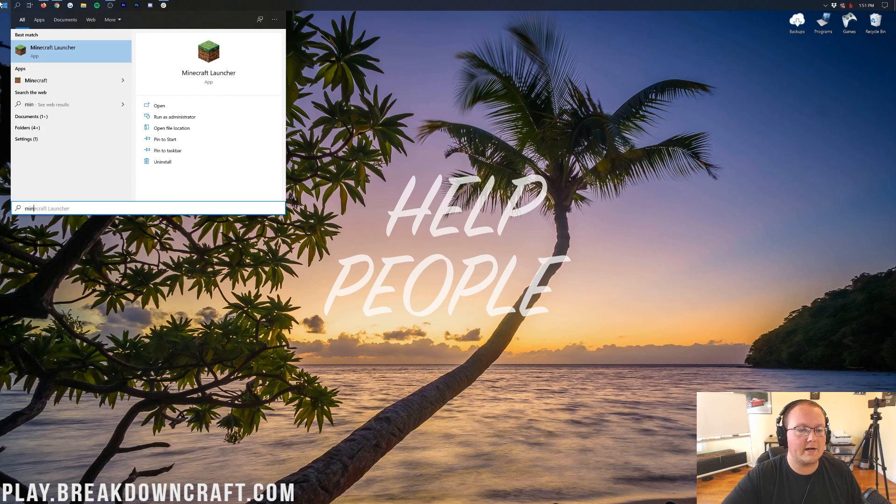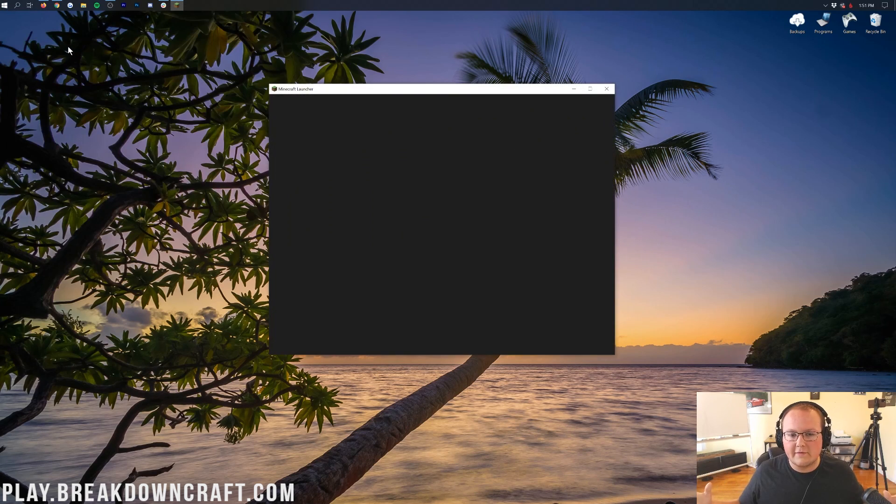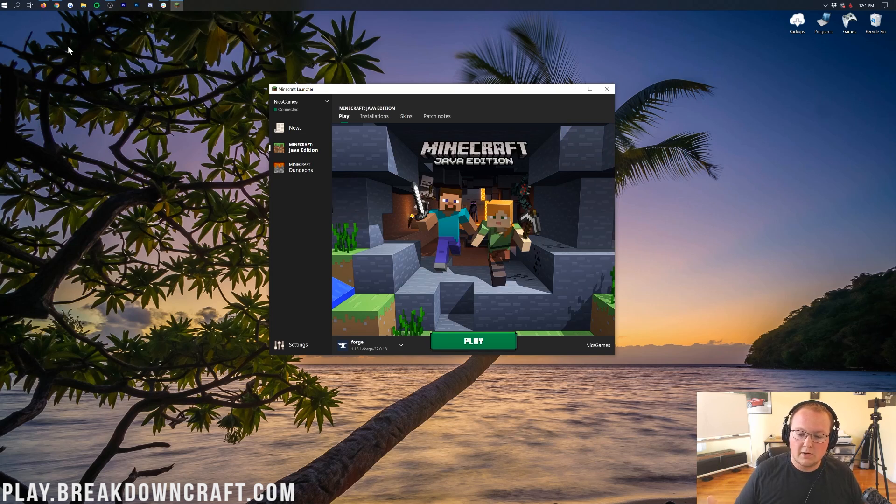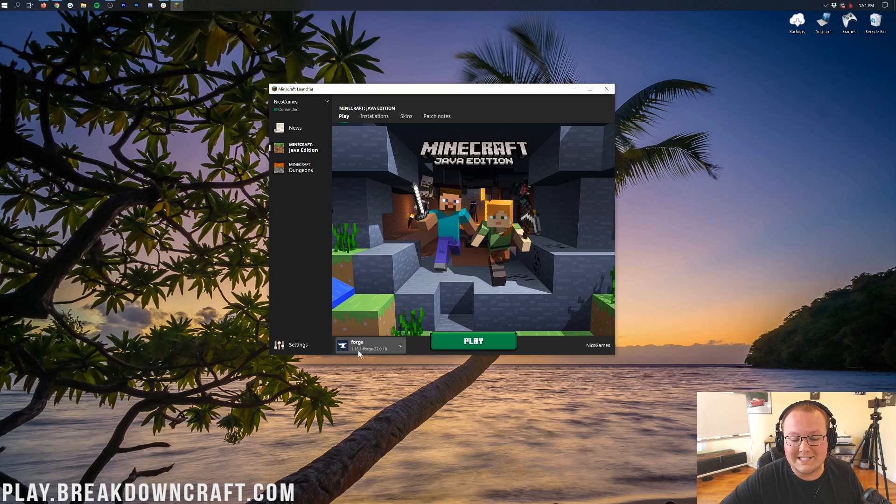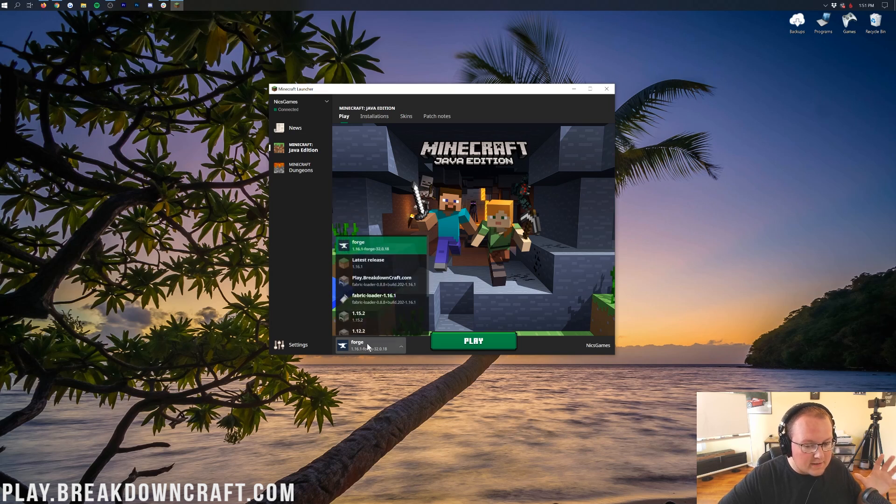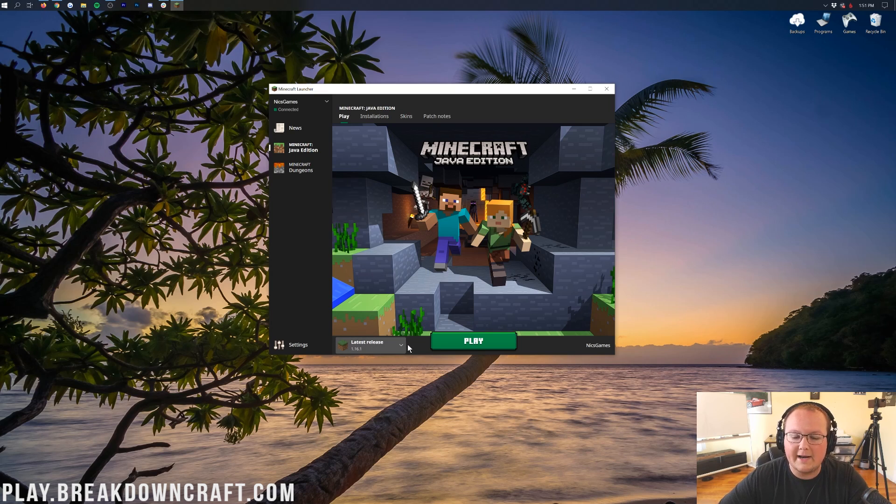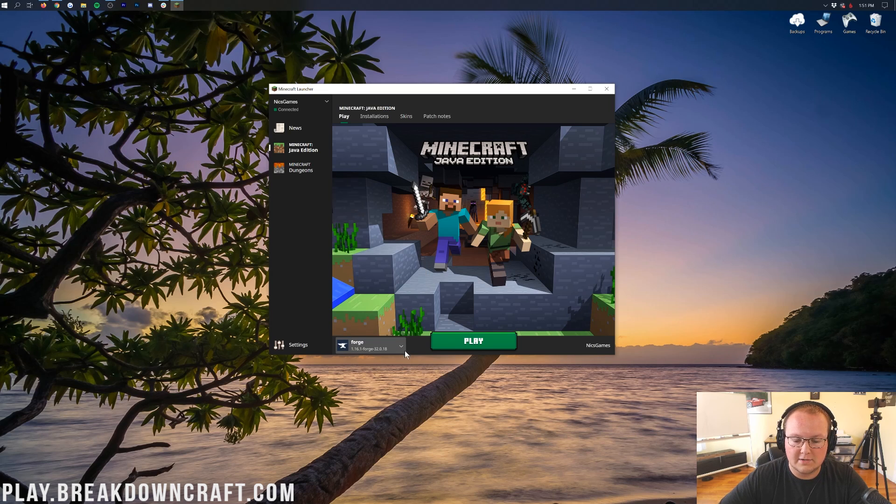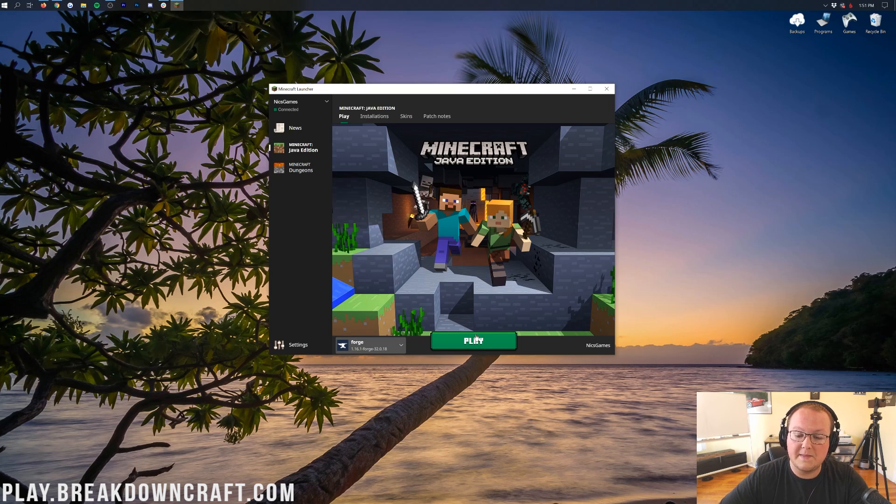To do that, we want to open up the Minecraft launcher, just the default normal Minecraft launcher. And then when you log in, it should say Forge down here on the bottom left, and then under that, it should say 1.16.1-Forge. If it doesn't, don't freak out. For example, if it says latest release, don't freak out about it. Click on this little arrow drop down here to the left, and then click on Forge.